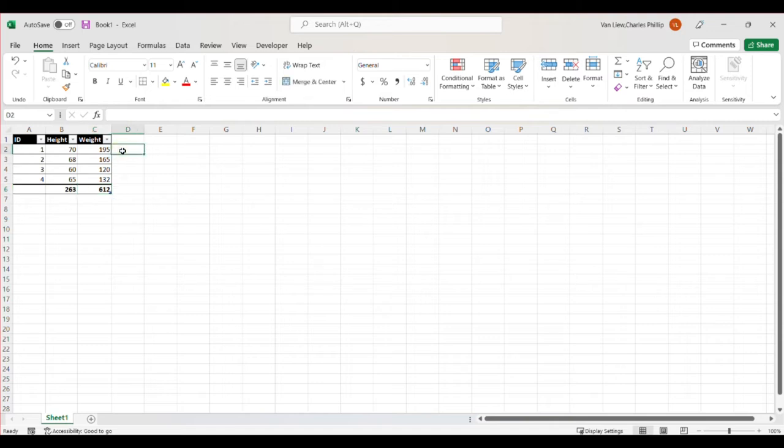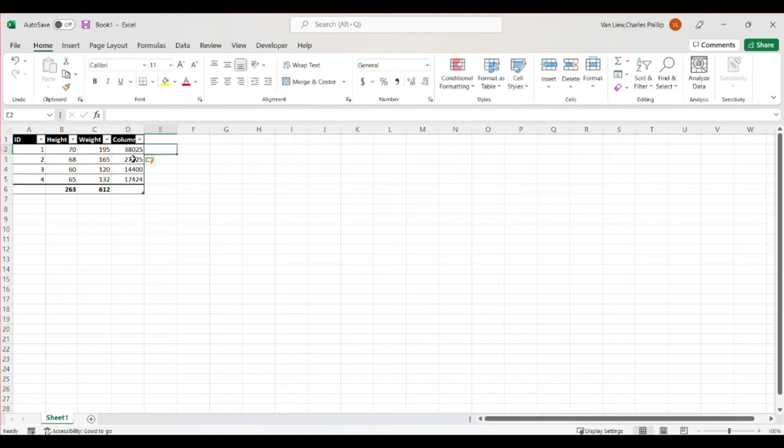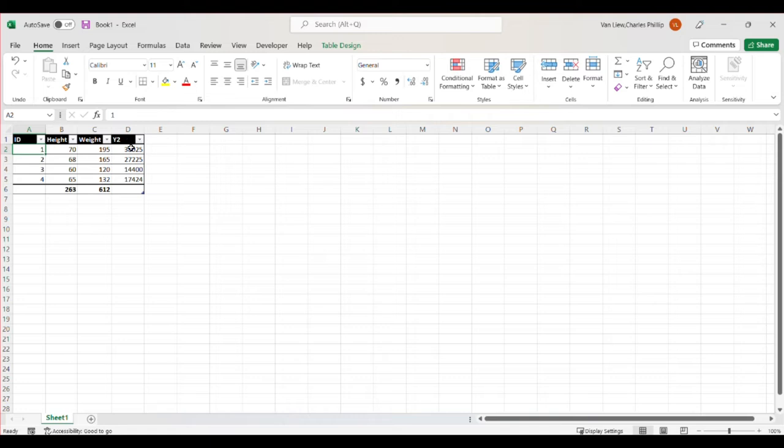We can also do calculations with given values. For example, if I wanted to square all the weights, I can do that. And Excel here in my data table structure is smart enough to realize I might want that for all of them, and it autofills.